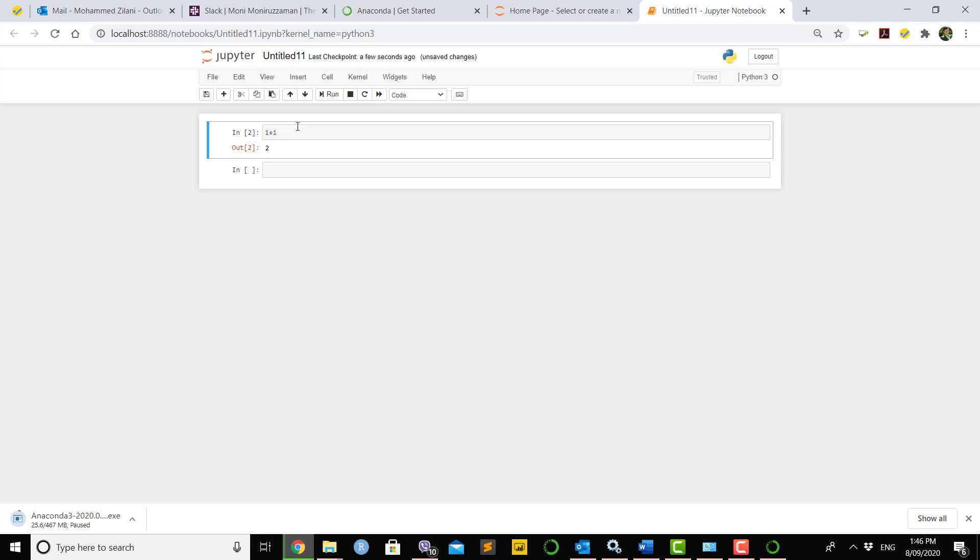At this stage, we've seen how to download and install Anaconda and how to open Jupyter Notebook. In the next video, I will work with the initial concepts of programming language and how to work in this environment. Until then, happy learning and thank you for watching this video. Bye bye.